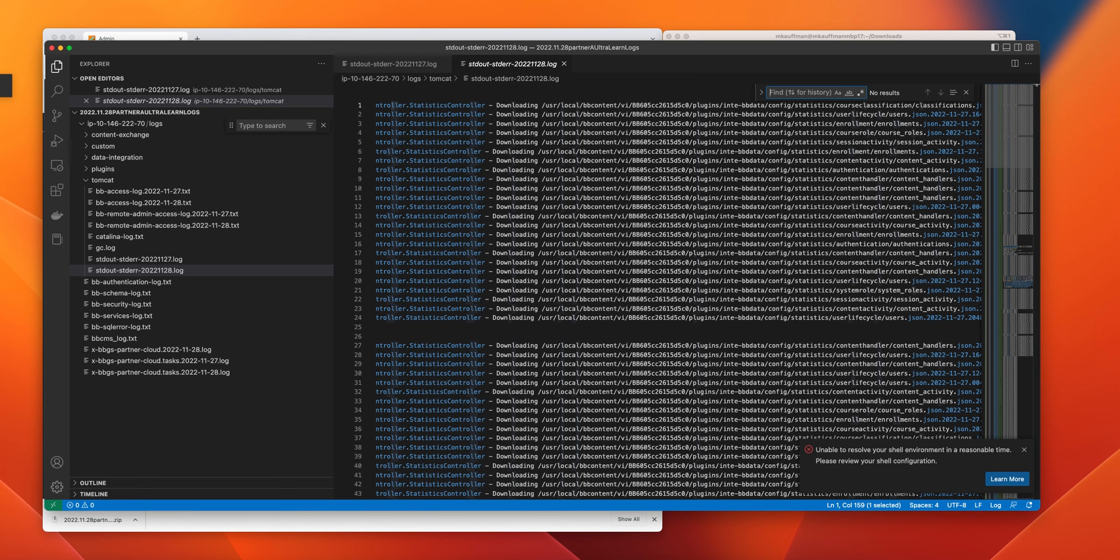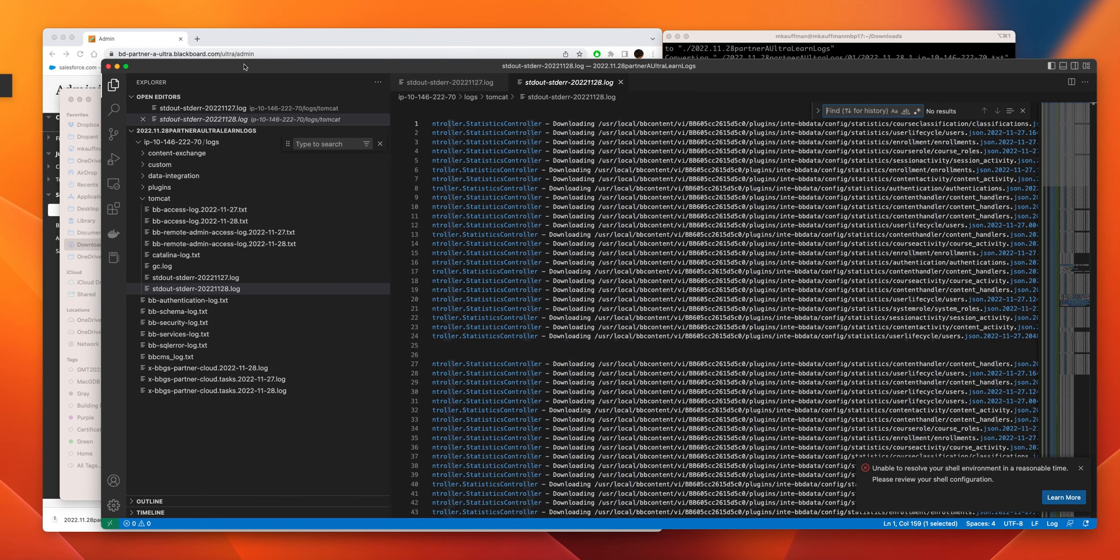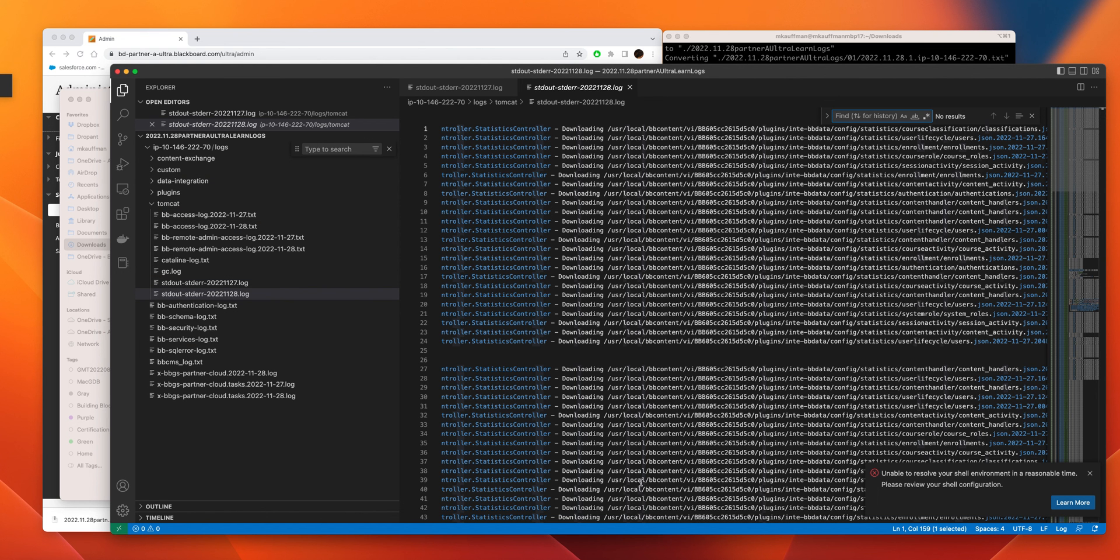Well, I'll look for that after. Basically, you can see how you can use this—the tool, the Python conversion tool—to get the logs off the Learn system and convert them to the directory format that we're used to seeing on the back end. Thank you for watching.